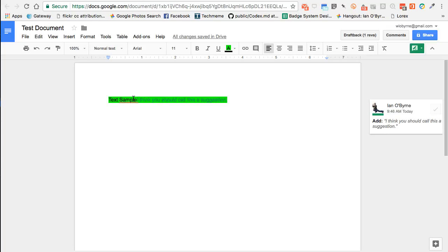One of the other things that is valuable for me, and one of the reasons why I love Google Docs as opposed to just being cloud-based, is that I can use it to collaborate. A lot of my writing I either collaborate with others on or I send it out for review to peers, colleagues, and friends, and they give me feedback using comments and suggestion mode.